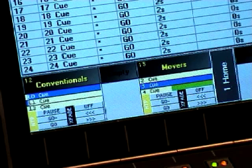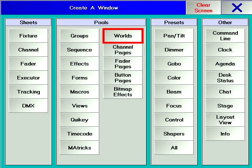However, this means linking every cue between the two sequences, which can become a boring task. There are other ways to achieve this separation of groups. One way is to use worlds, which will be described in chapter 11.